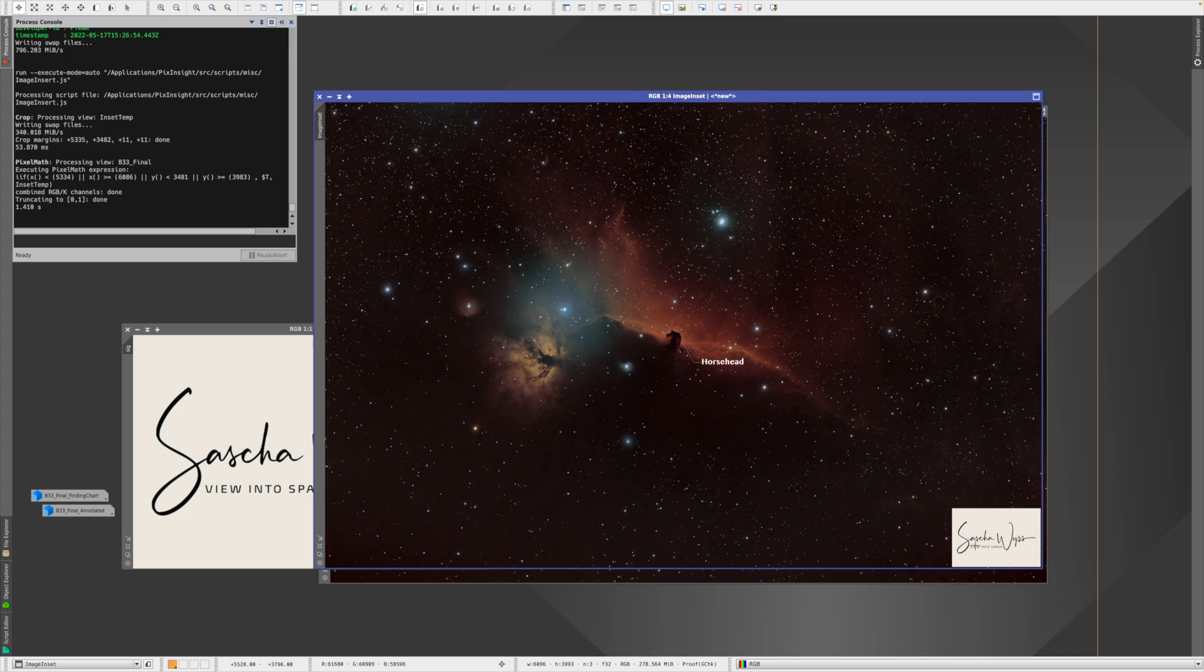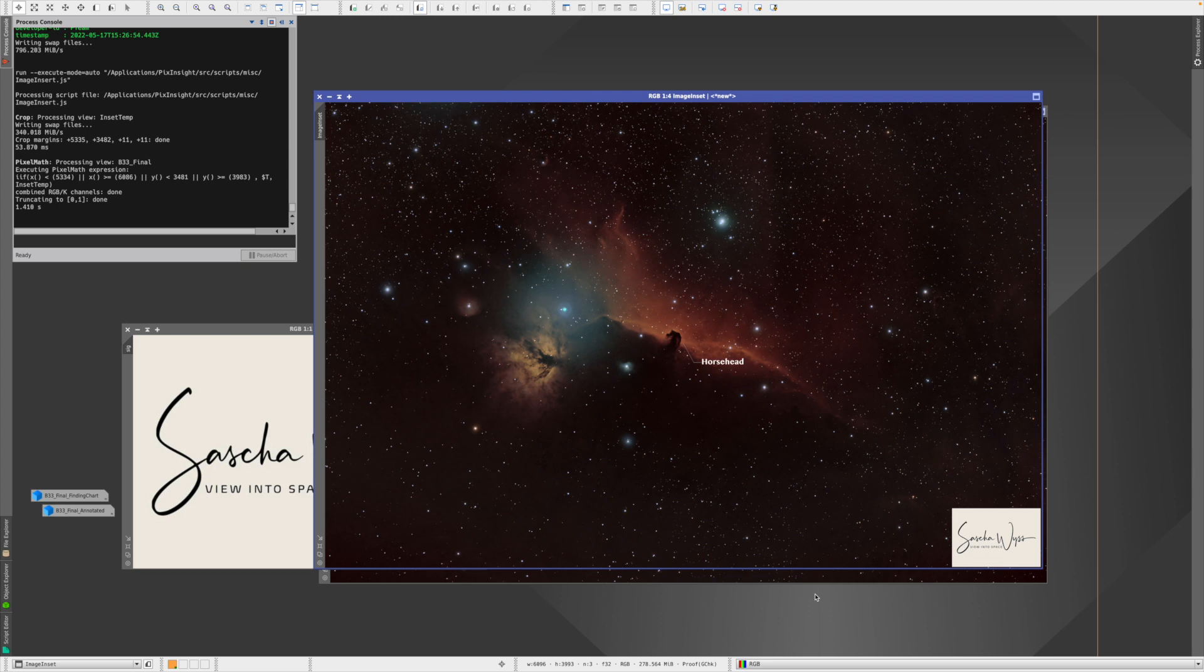But it's okay. But when it comes to signature, especially if you have something nice, use a dedicated software for that. Or if you have Photoshop or PixelMator Pro or anything like that, that will work much, much better.